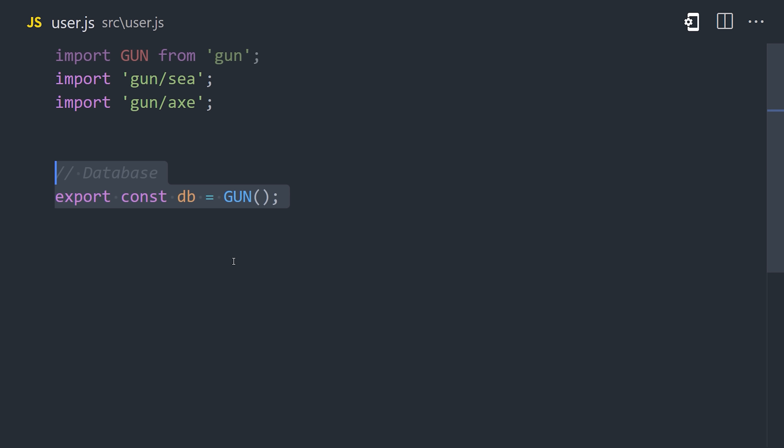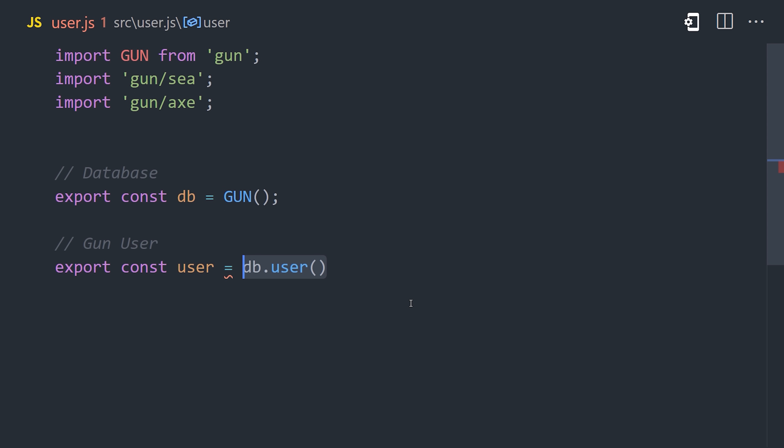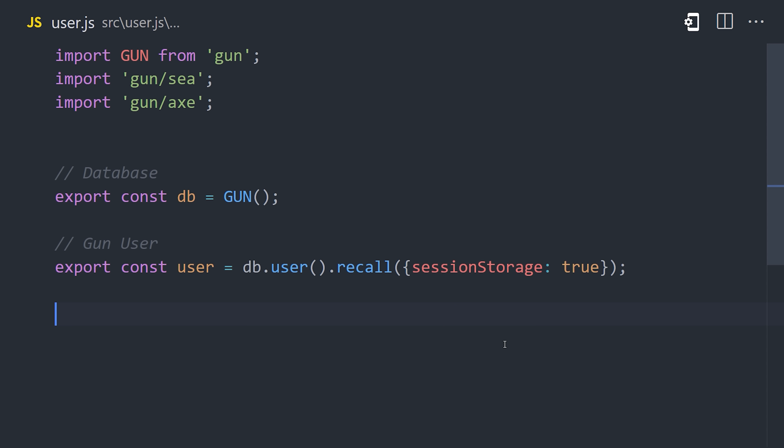From there, we'll create a variable called DB to initialize the database. Then we'll use it to make a reference to the currently authenticated user. I'm also chaining the option of Recall to Session Storage here, so the user stays logged in between browser sessions.